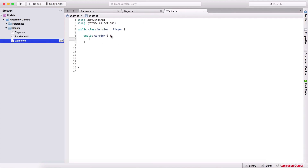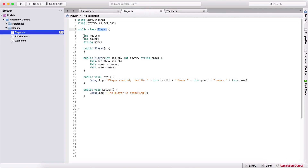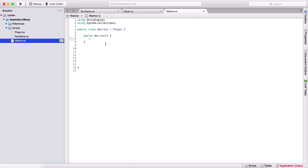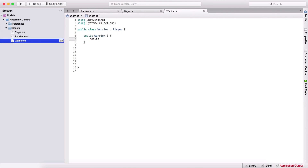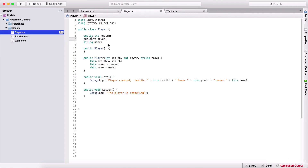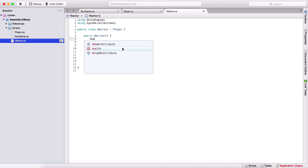Notice that if I try to access the health variable I cannot do that. But if I go back and say that it's public, now if I type here health I can actually access the health variable. So let me type it public for each of these. And for my warrior here I'm going to say health is equal to 100, power is equal to 200, and name is equal to warrior.